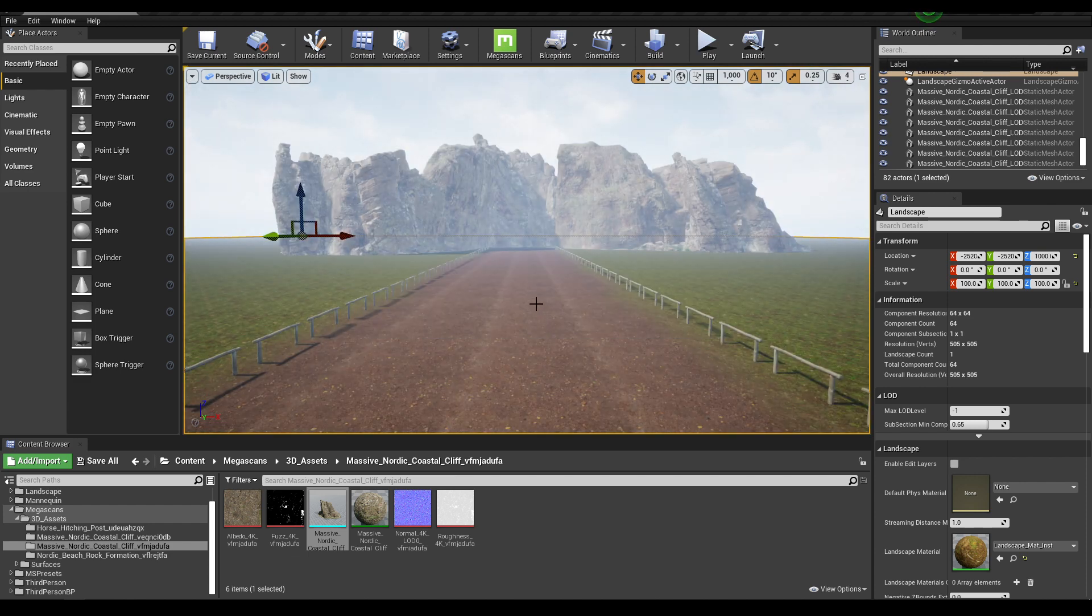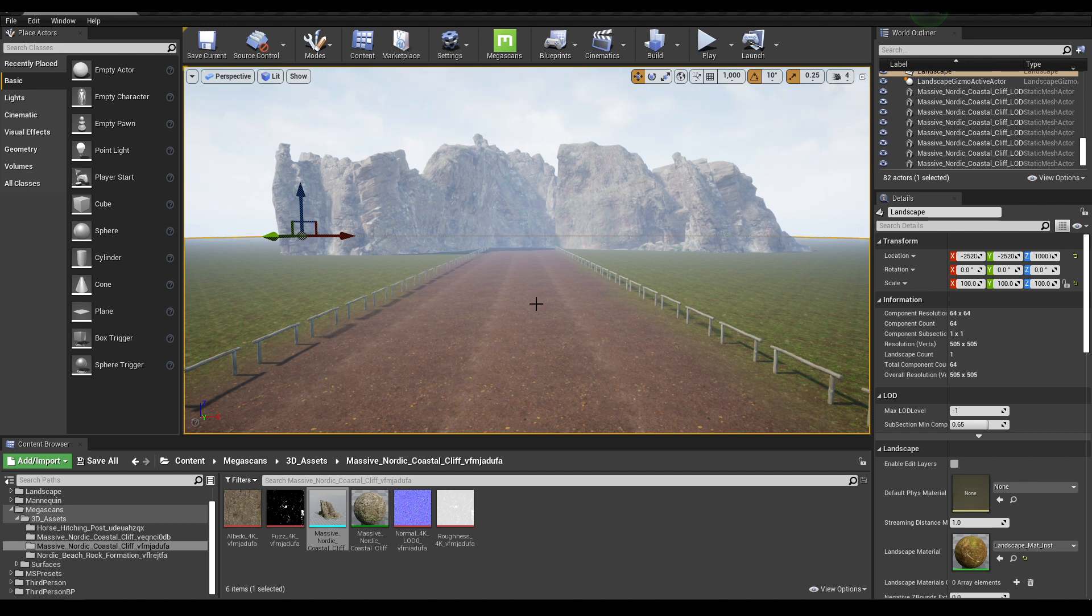So that's it for today. In the next video we are going to add some trees and foliage. If you liked this video then subscribe to the channel. Thanks for watching, bye.